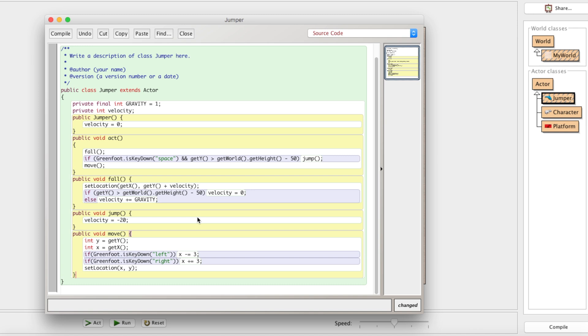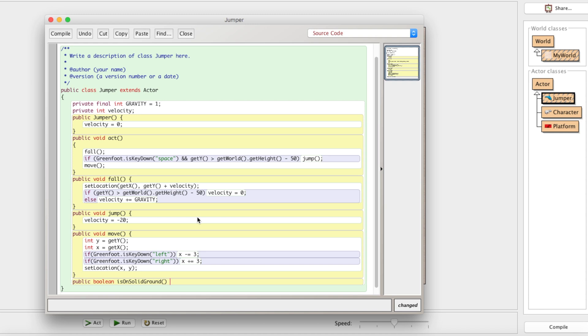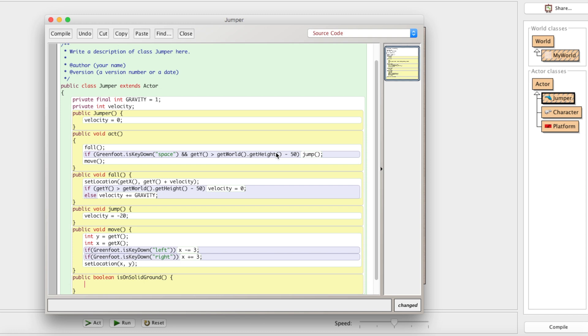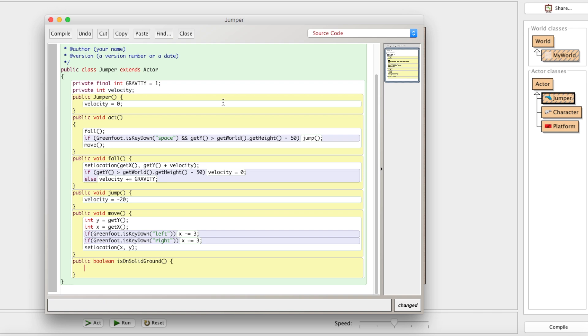Instead, we'll create a method that returns a boolean: public boolean isOnSolidGround(). This method will contain all our ground conditions — is it at the bottom of the world, is it on top of a platform — in one convenient place instead of chaining three conditions together. We'll cut the existing condition out of the if statement and put it inside this method, then replace both usages with isOnSolidGround().